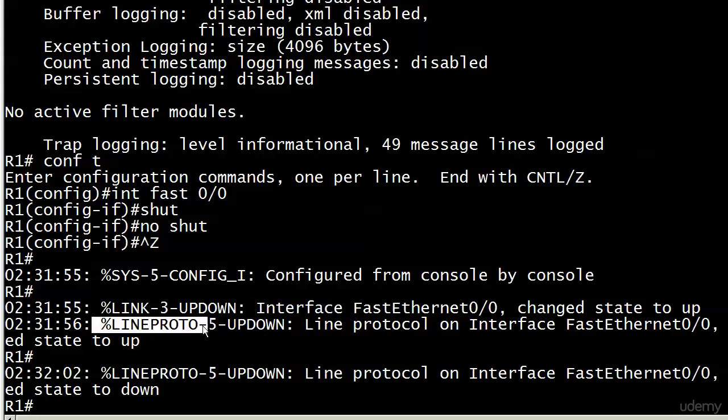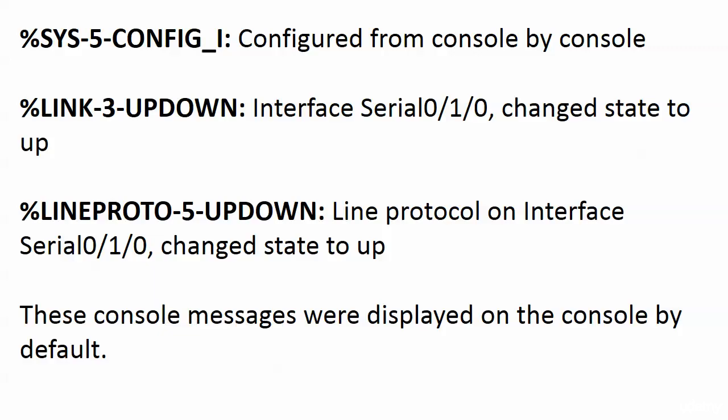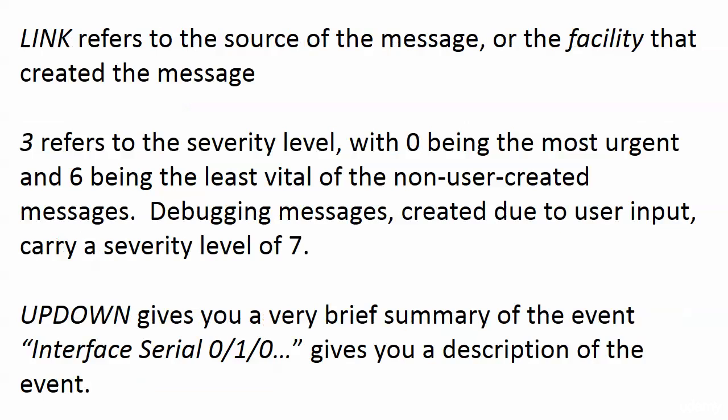If you just take a look at this information right here, this will give you a huge hint if not tell you exactly what you're looking at. Here are three lines I grabbed from another router. All I did was bring a serial interface up, but the messages are all a little bit different.